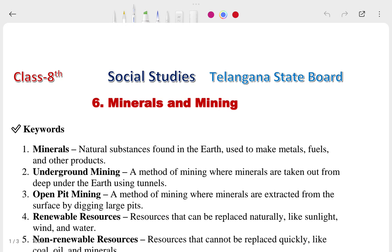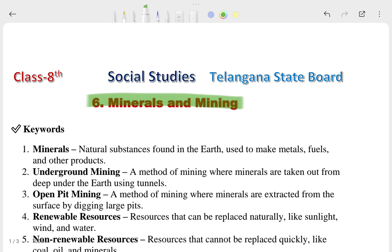Hi, this is Priyanshu. In today's video we are going to talk about our Class 8 Social Studies Chapter 6, which is Minerals and Mining. This chapter is related to the Telangana State Board, and in this video we are going to see the question and answer of this chapter.